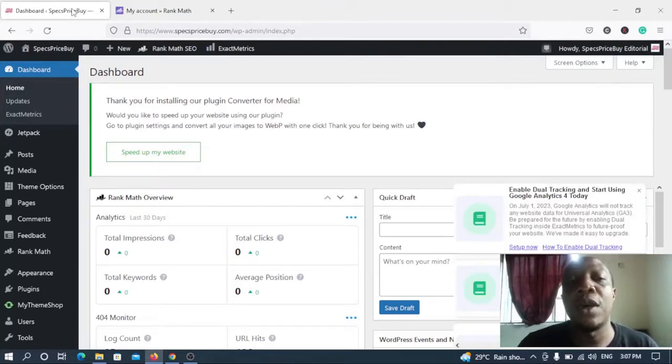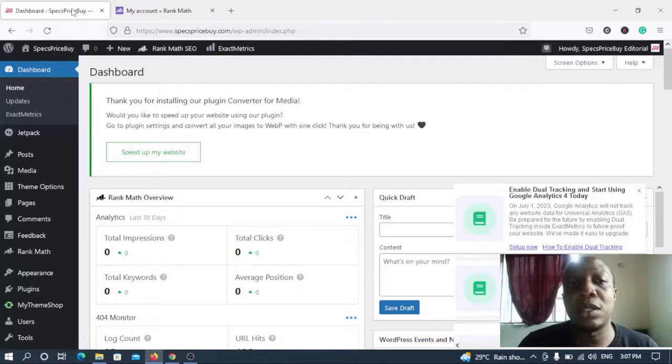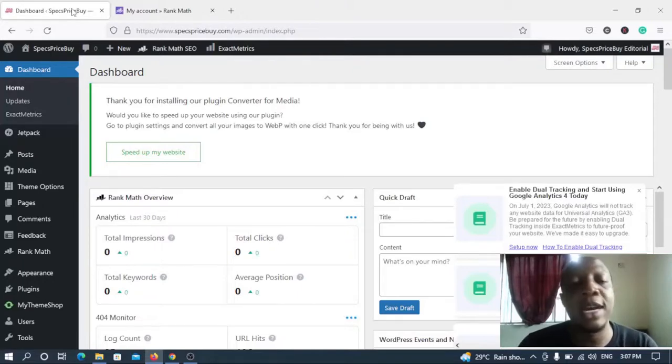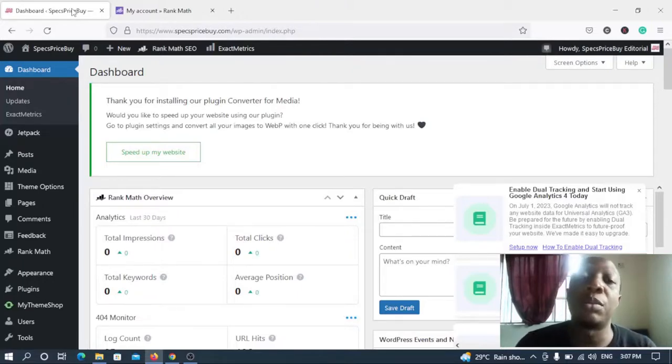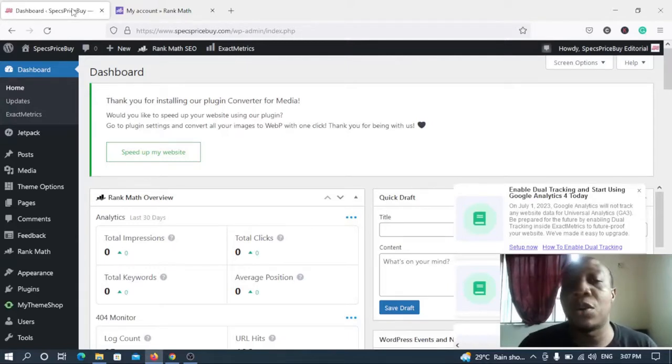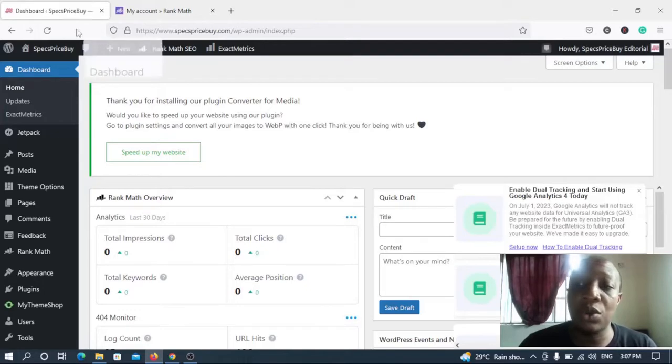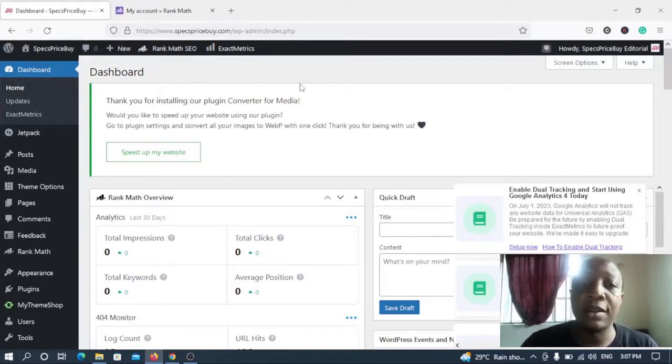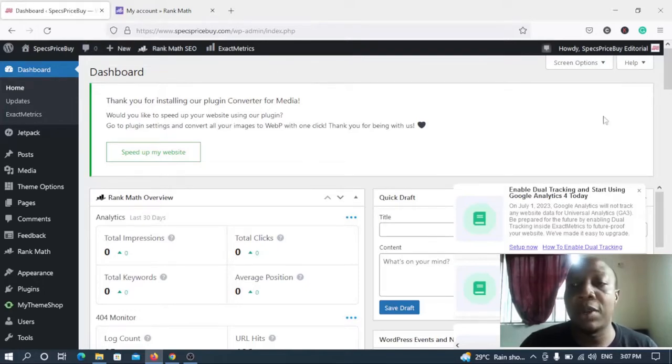Which simply means that it will save you the stress of re-entering all the previous settings in the free version. Because assuming you deactivated and delete the free version, you have to start all the process again of installation through the installation wizard. But if you don't want to pass through that stress, you just have to go ahead and do what I'm doing right now, which is simply installing the pro version.